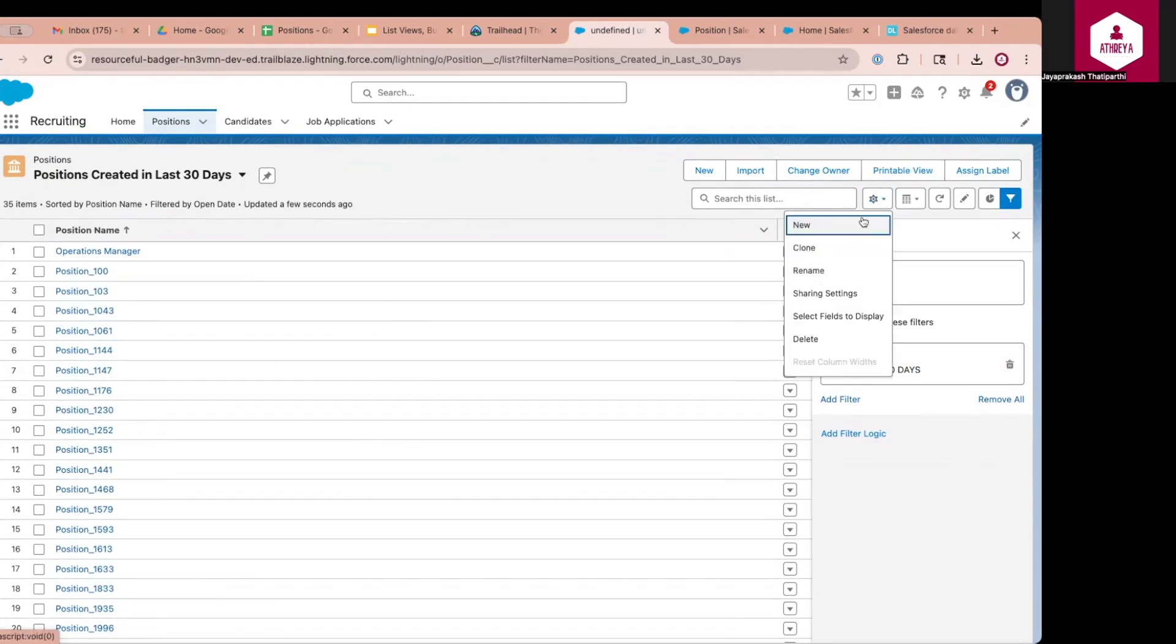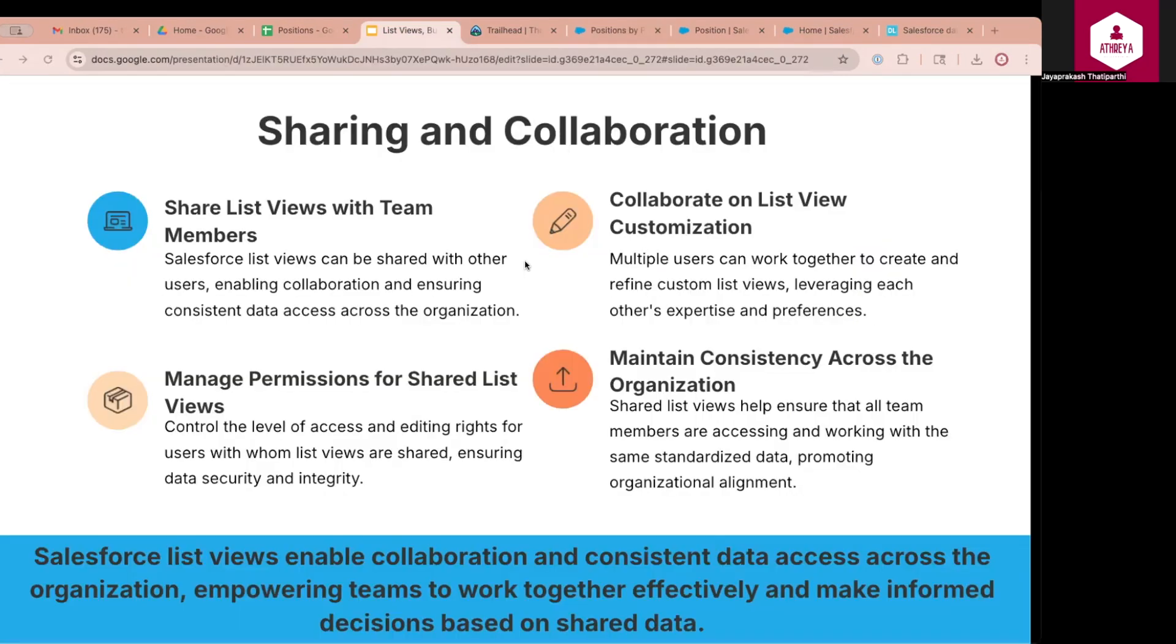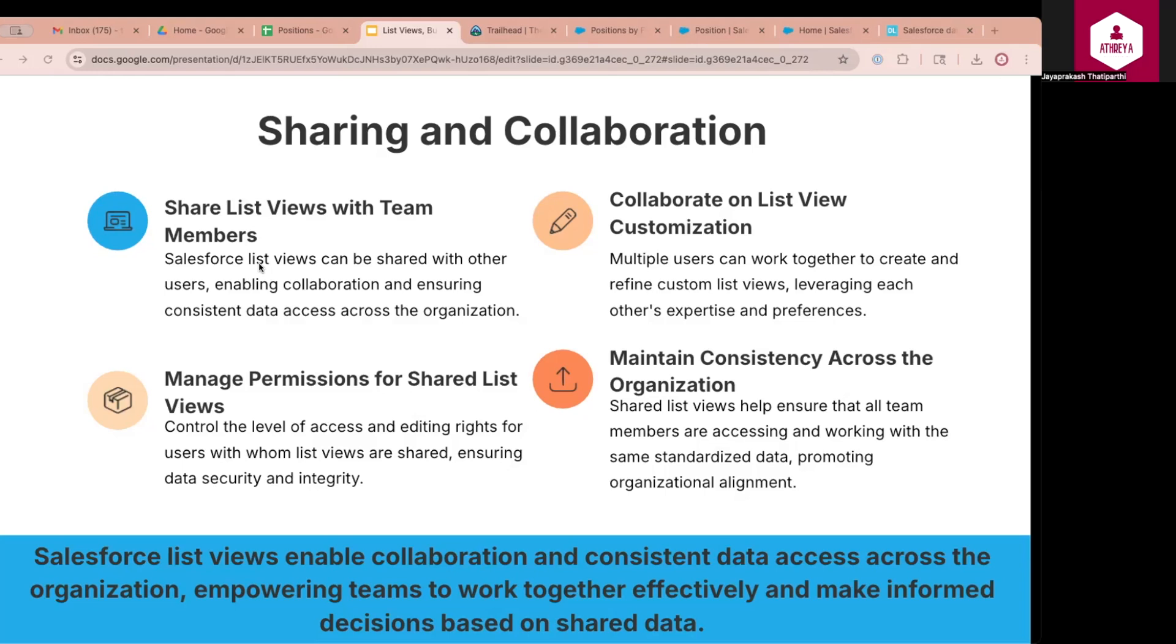Now that we have seen how to create and customize list views, let us explore how sharing them enhances collaboration and consistency across teams. Salesforce allows users or admins to share custom list views so multiple team members can access and work from the same data set. This provides a way to govern the list views that are being created. When creating or editing a list views, users can choose to share it to themselves, to a specific role or a public group, or with all users in the org. For example, a sales operations manager creates a list view called Opportunities Closing This Month and shares it with the entire sales team.